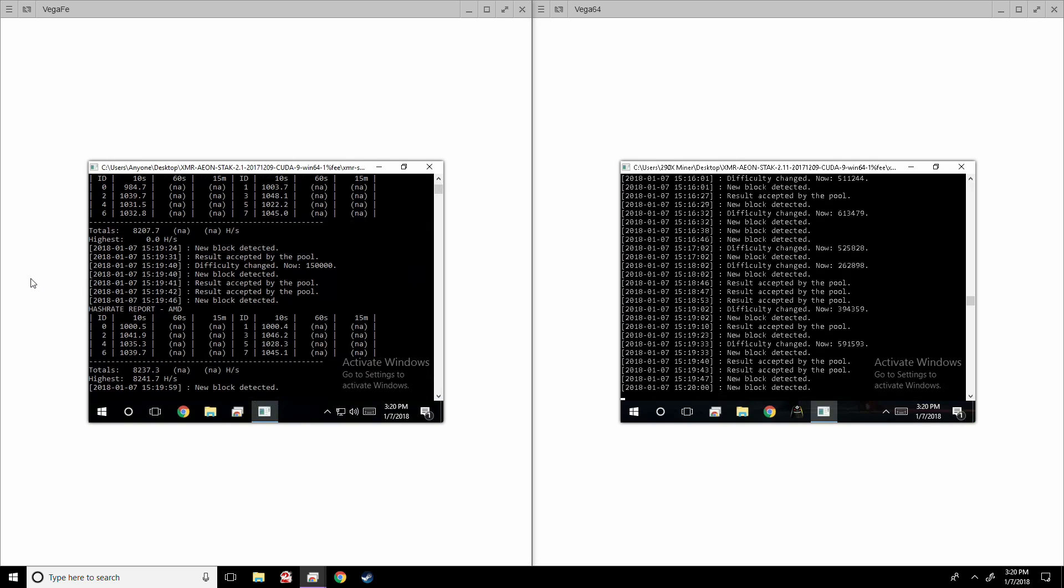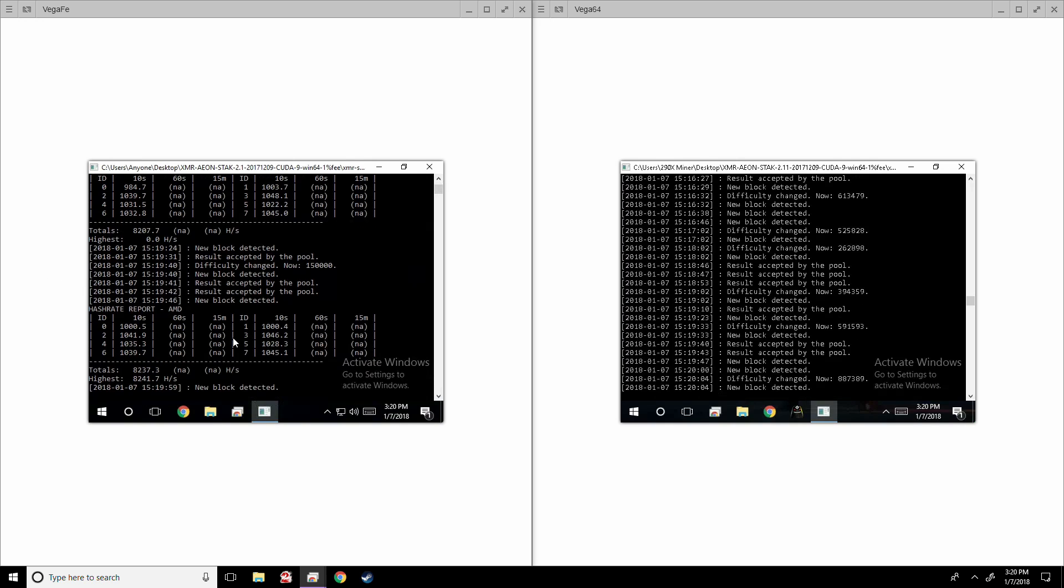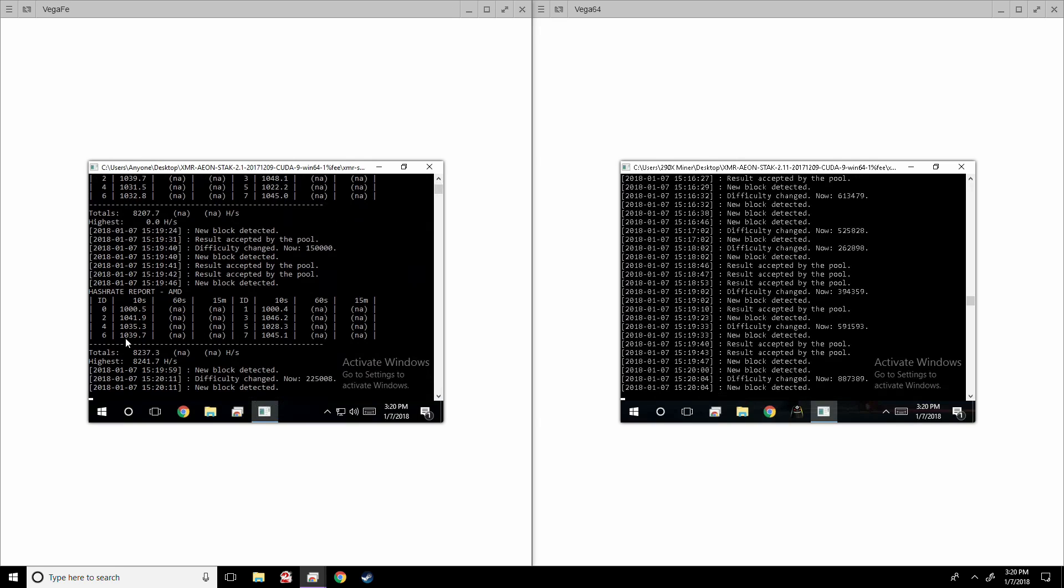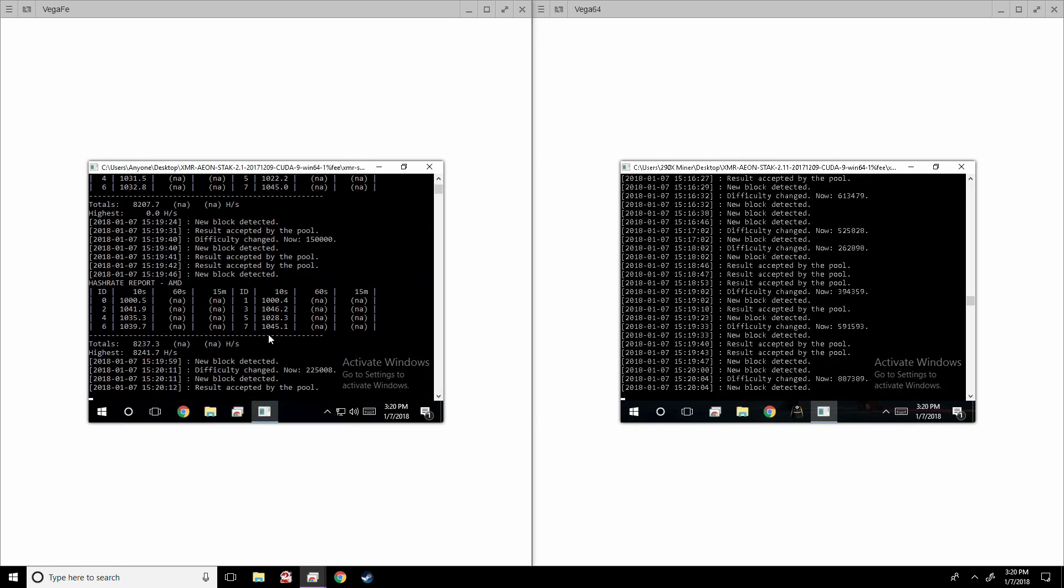Pretty darn close to 2000. It actually just passed 2000 right now. So you guys can see right here I'm getting about 2080-ish, 2090-ish depending on the card, so they're doing exceptionally well. So this is proof right here that I actually have managed to get them to work.